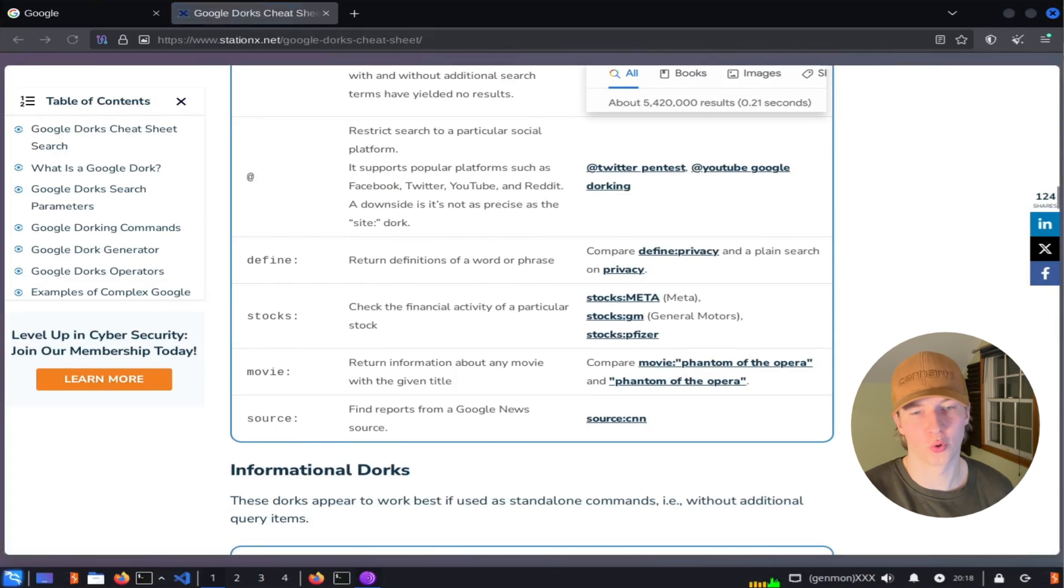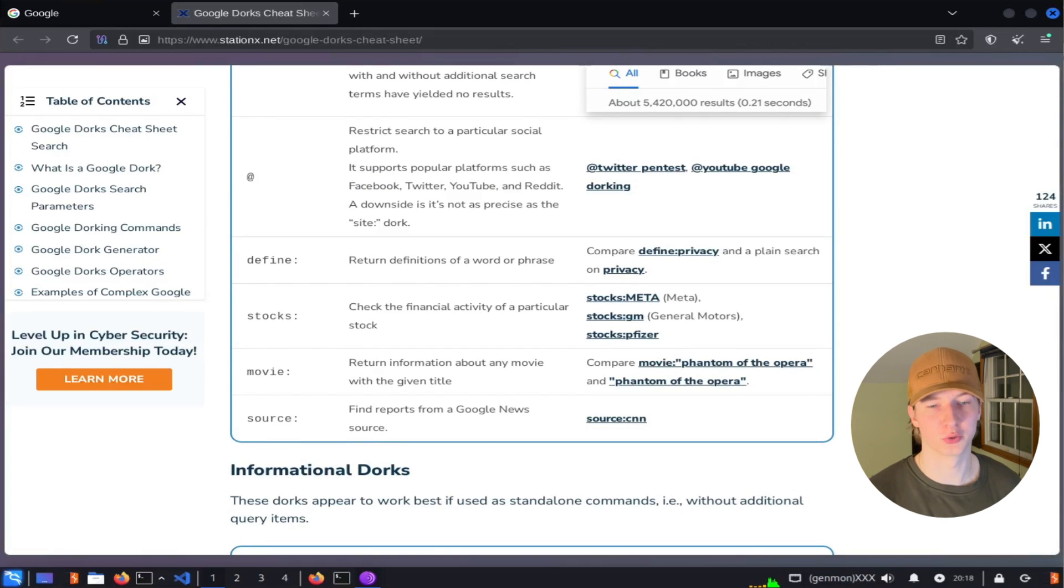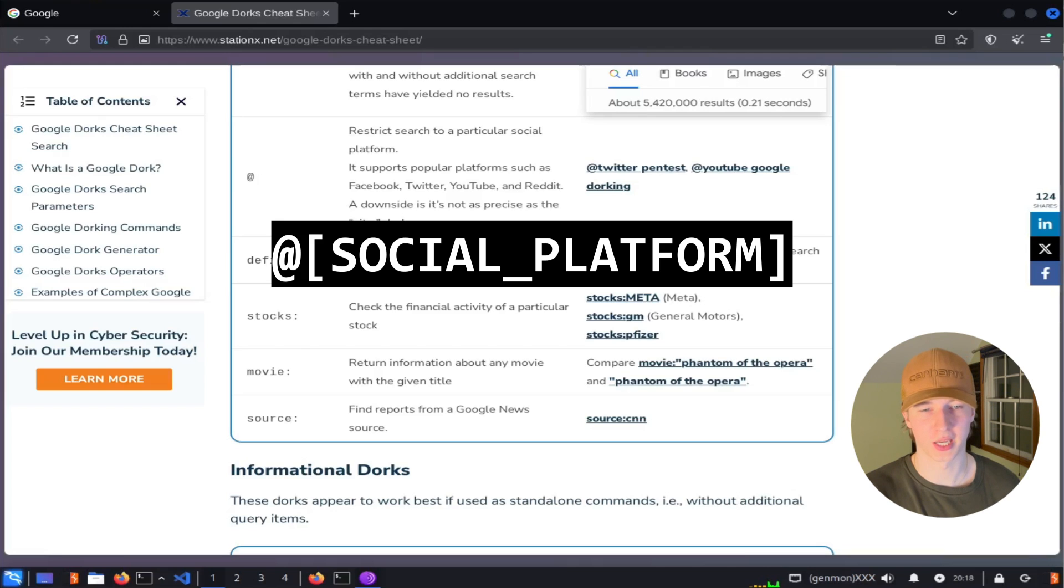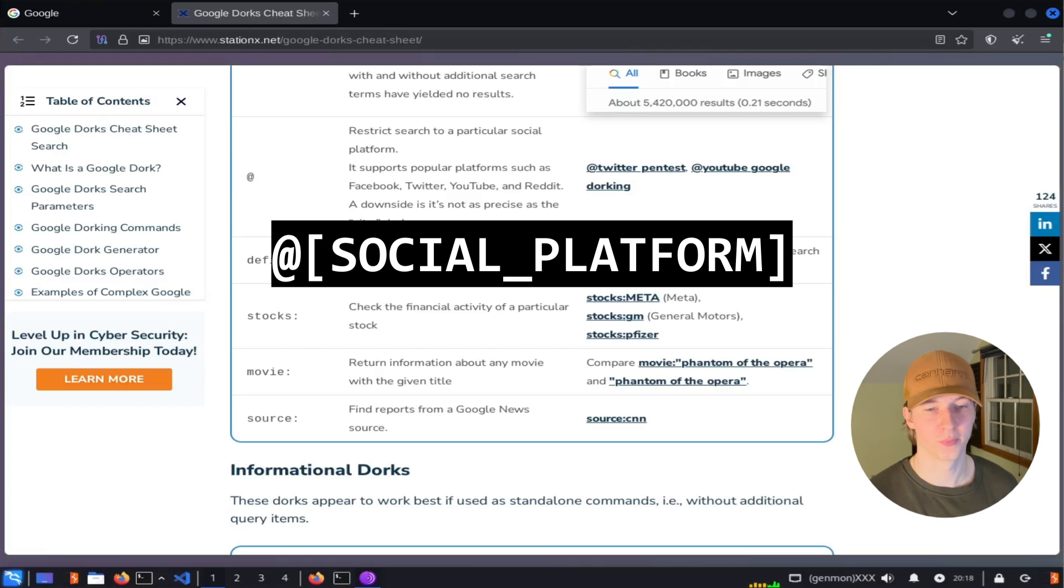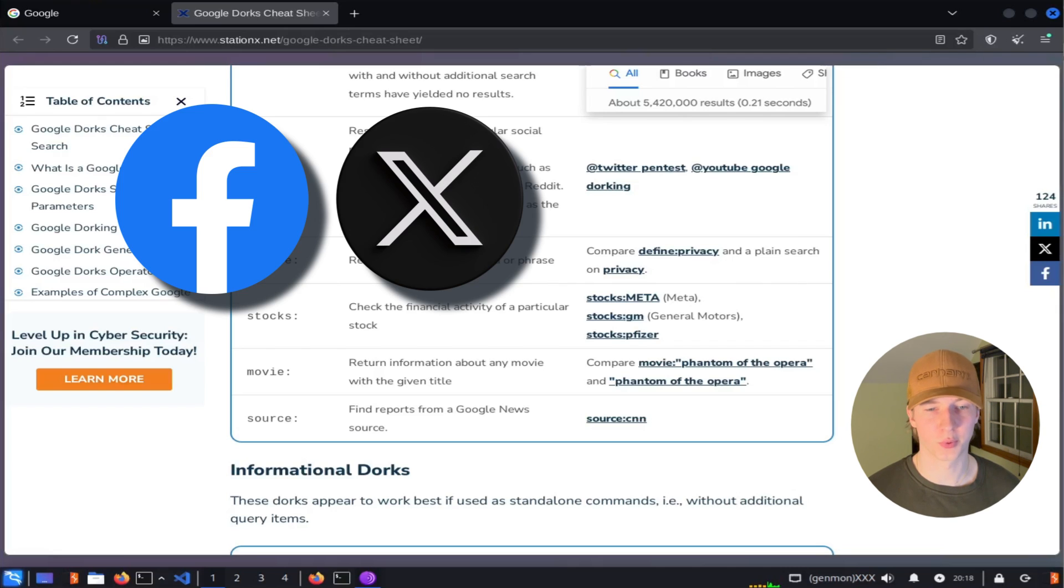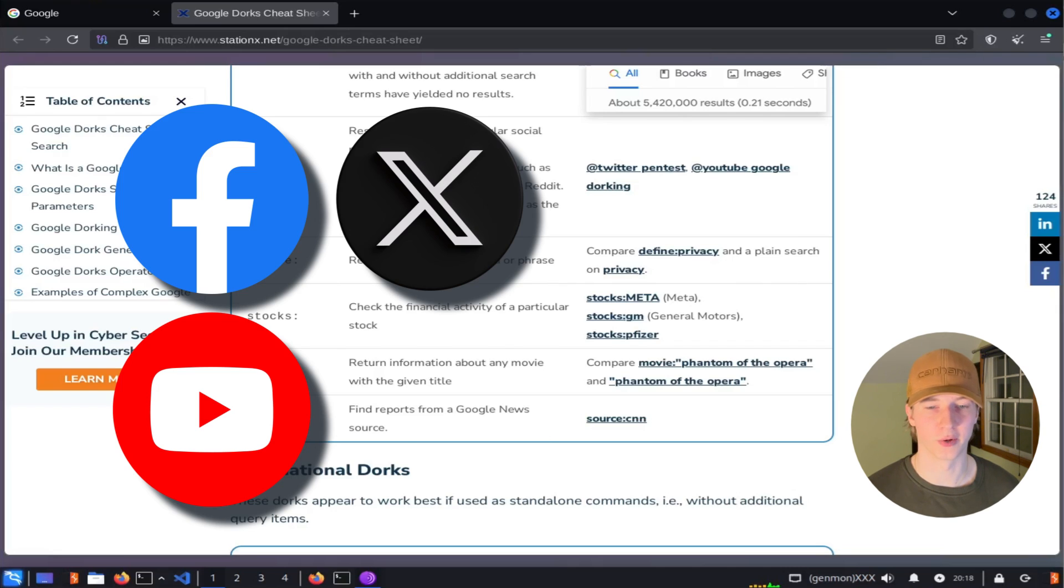If we wanted our search to only look for keywords across a specific social media platform, we can use the at symbol to do so. All we have to do is type at, and then the social media platform we want to search through, followed by any keywords. This filter supports platforms such as Facebook, Twitter, YouTube, and Reddit.